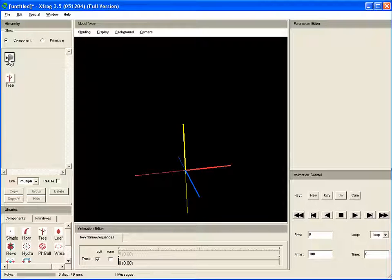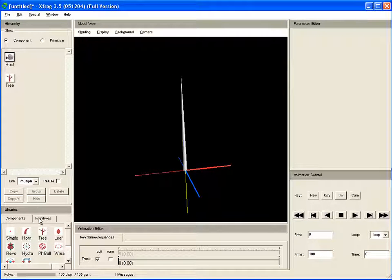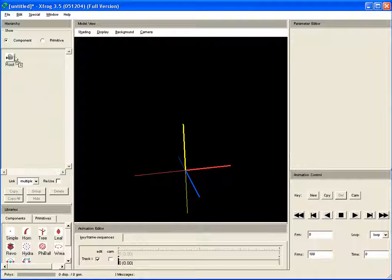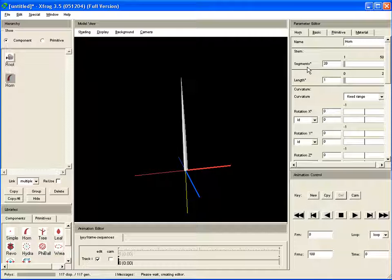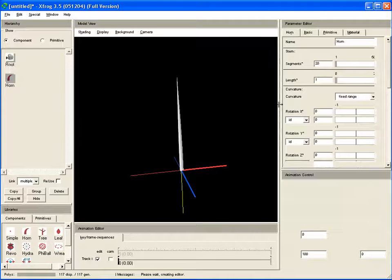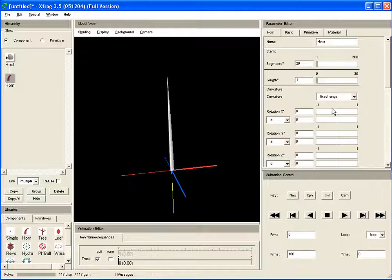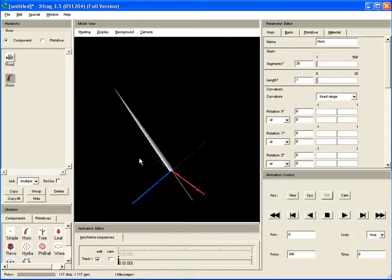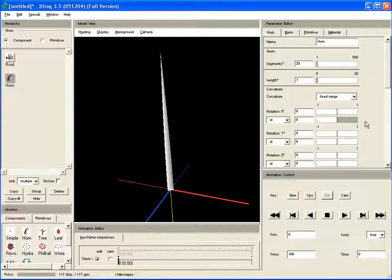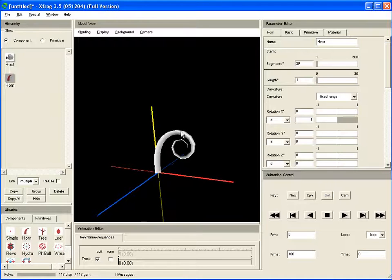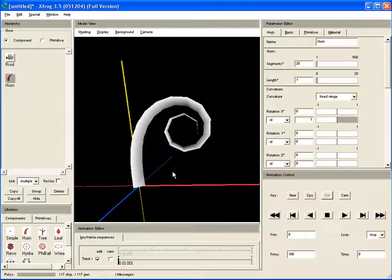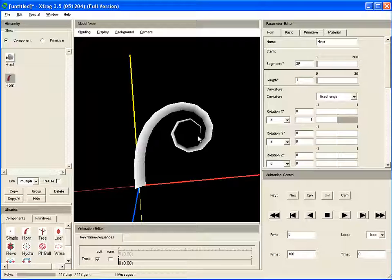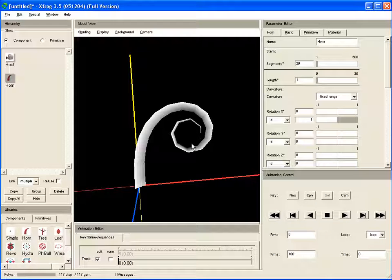And now I want to show you another, probably we use the horn component for that, another nice feature of the XFROG interface. By default, most parameters have a specific range, which also is useful for many cases. For example, right here, we're working on the rotation of the horn component. But let's say this rotation that we have set right here with help of the interface is not enough. I want to have a much stronger rotation.